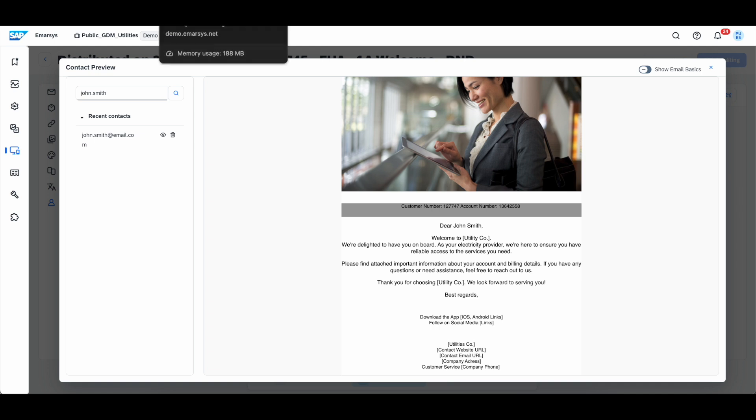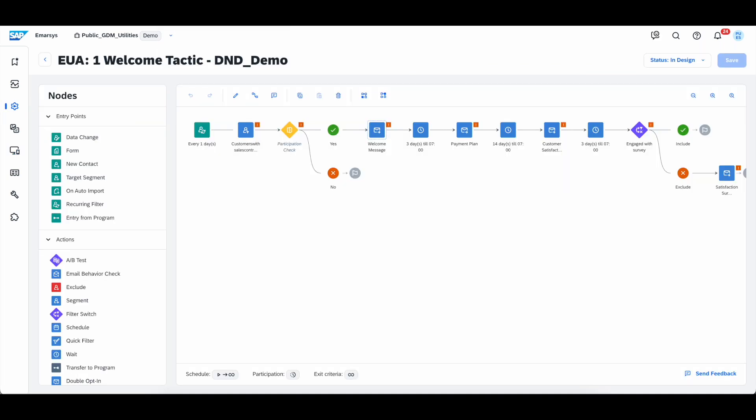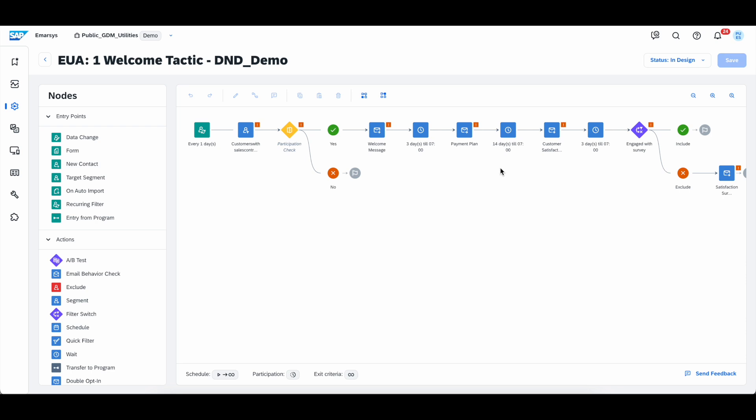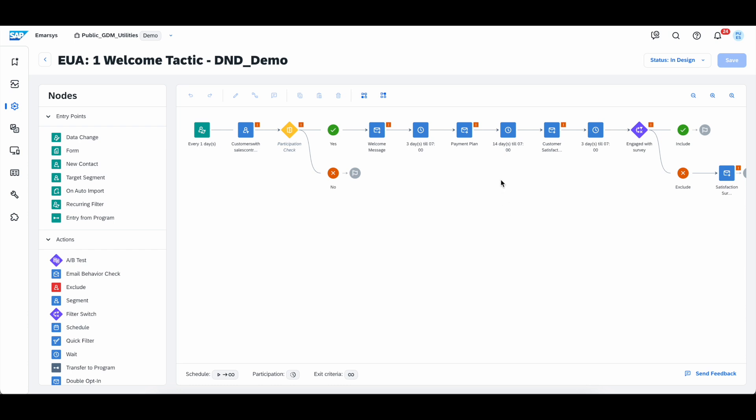But now, let's go back to the original program that we wanted to evaluate. So, as we said, every day it selects all of the customers with a sales contract start date in the next, in our case 90 days, checks if they have participated in a similar program or not, and then it sends them a welcome message. After a three day period, they will send them another message, which is going to explain the payment plan. After a 14-day period, they're going to send them a customer satisfaction survey. And then a couple of more days, we're going to check if they engaged with the survey or not using click metrics. And if they haven't, we're going to send them a reminder email. This is how usually a tactic is built.